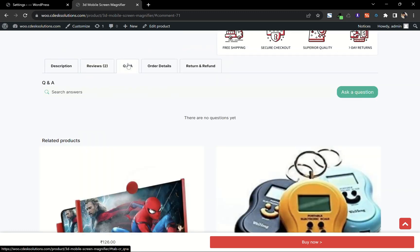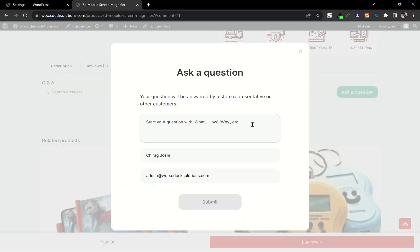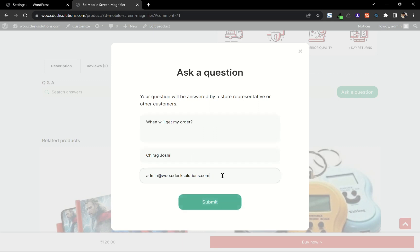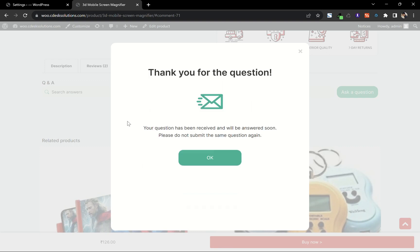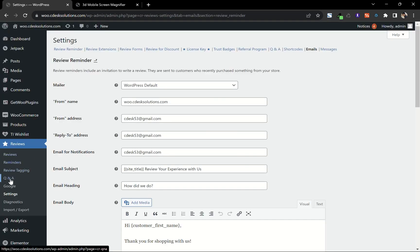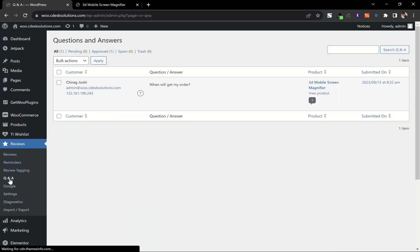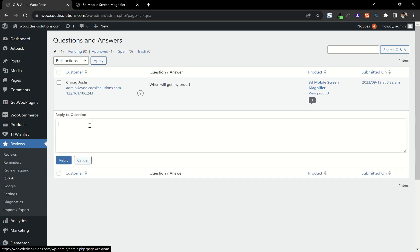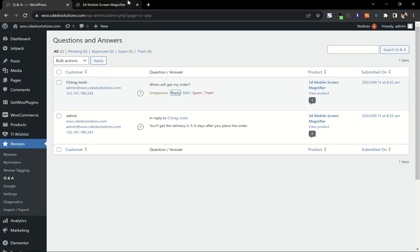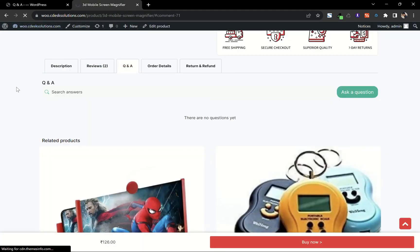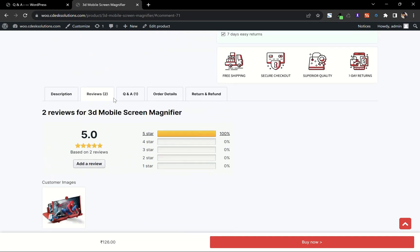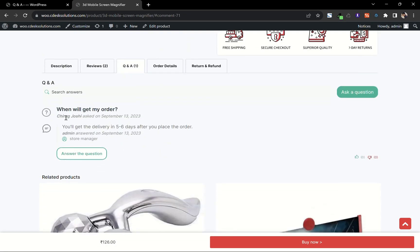Now let's go to the Q&A section. Here your customer can add a question. If I submit, now we have to answer this question. From the dashboard go to Reviews and Q&A and reply to this question. If I go to my product page and refresh, as you can see the question is now visible with the answer.